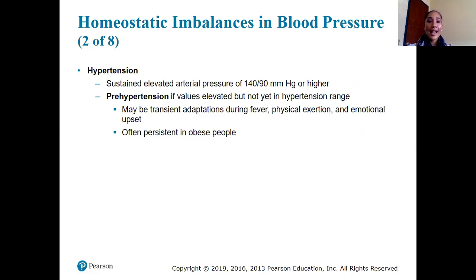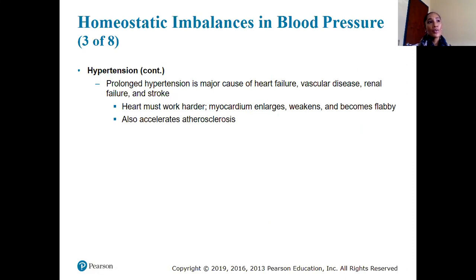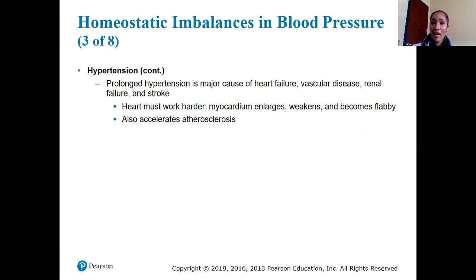Prehypertension occurs when values are elevated but not yet in the hypertensive range — the doctor may monitor and recommend lifestyle changes. Prolonged hypertension is a major cause of heart failure, vascular disease, renal failure, and stroke, because the heart is consistently overworked. The myocardium becomes enlarged but actually weakens and becomes flabby — a flabby muscle contracts poorly, reducing pumping efficiency and oxygen delivery, causing complications.